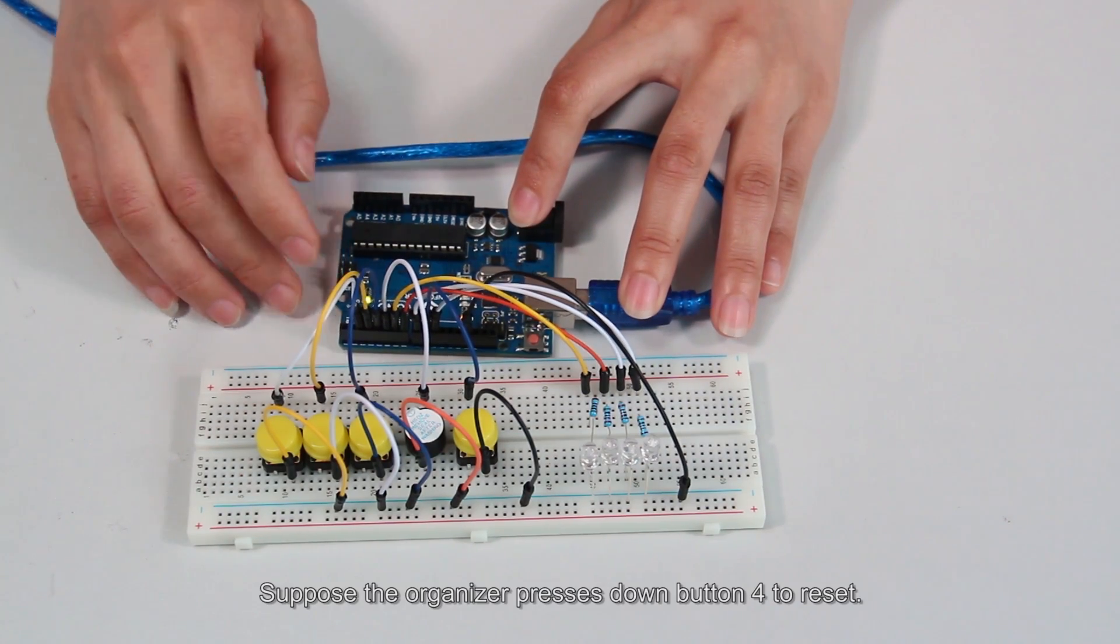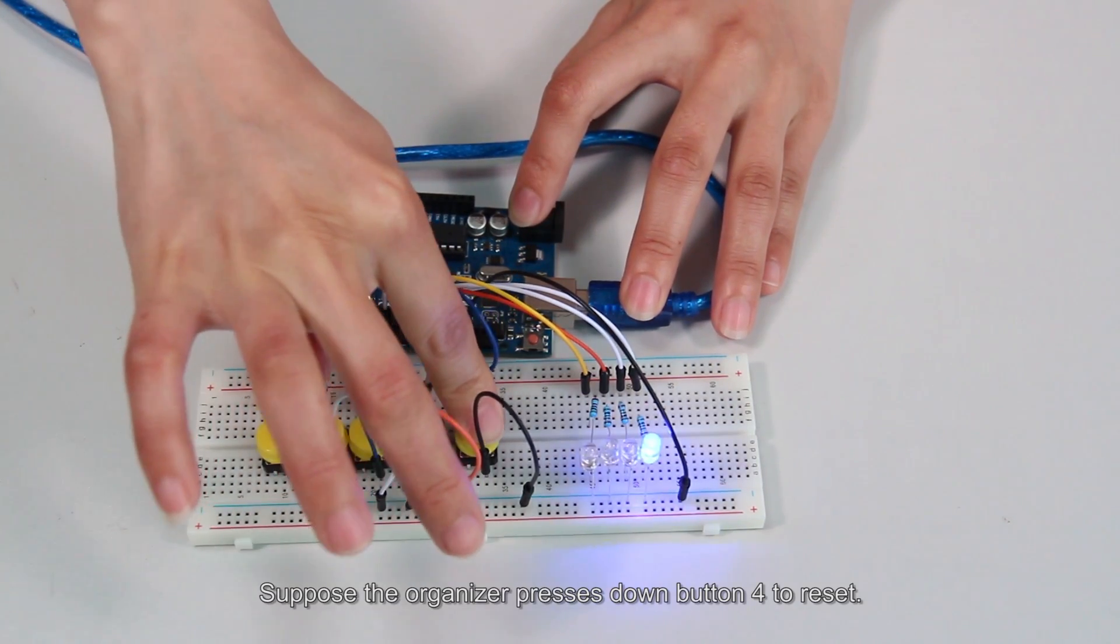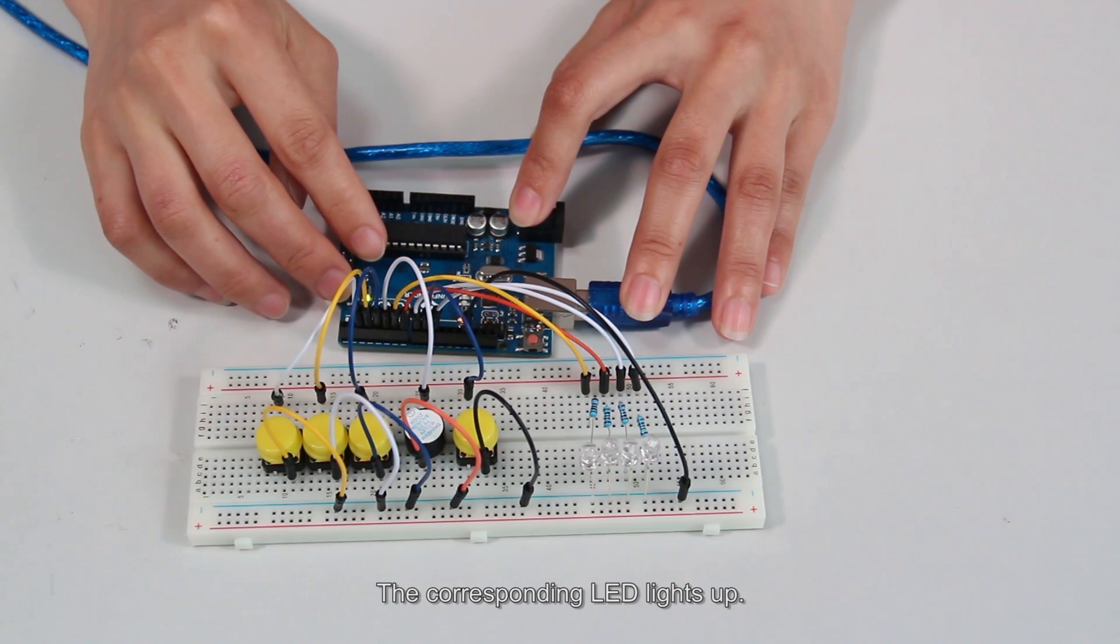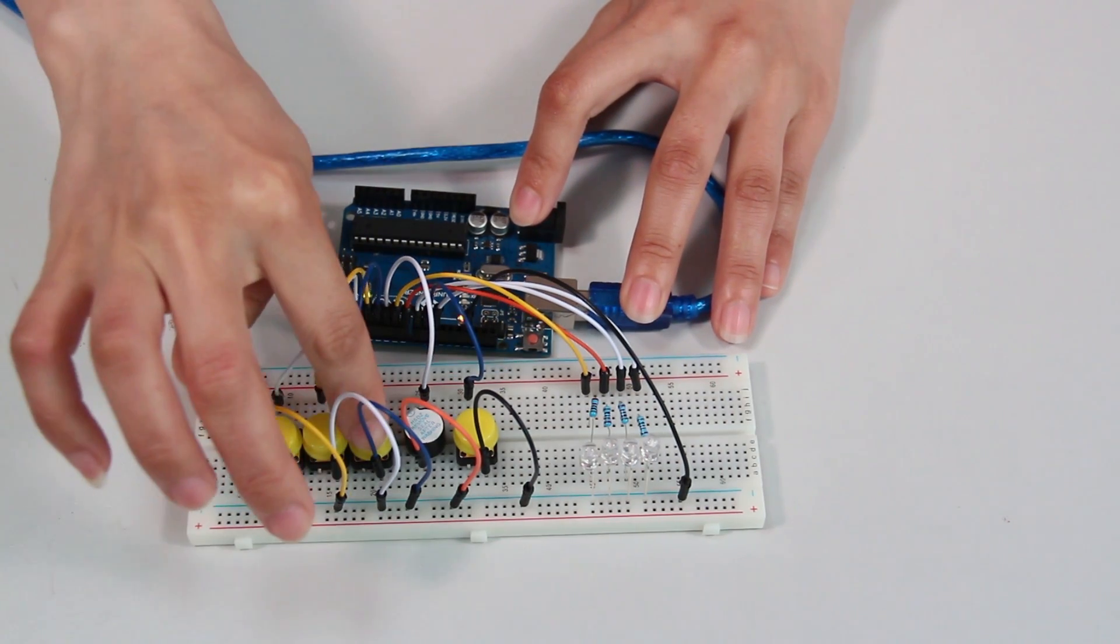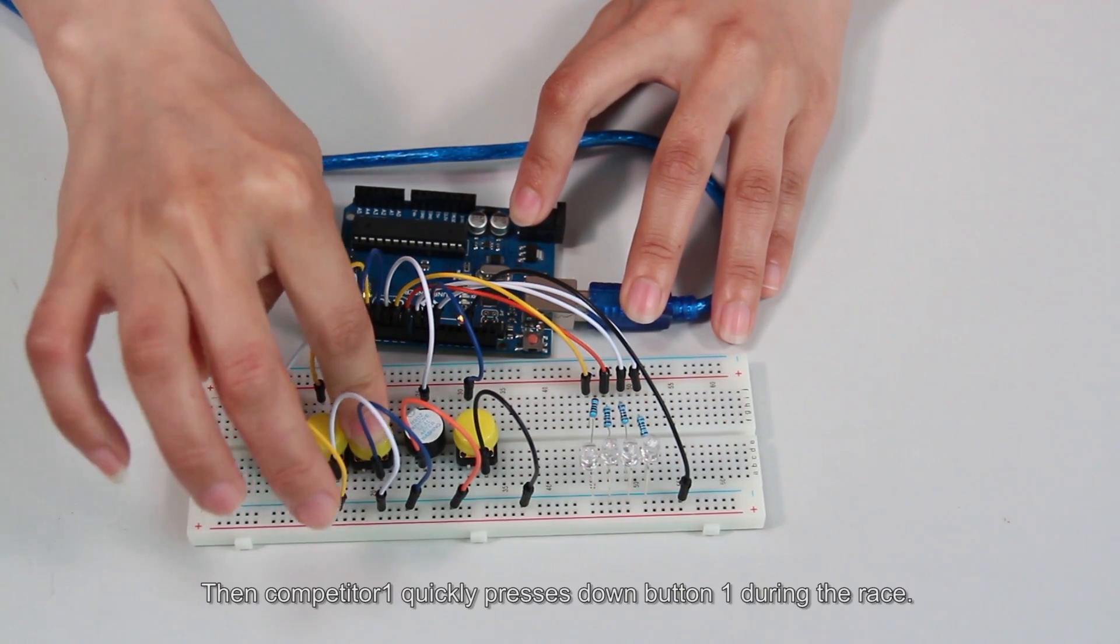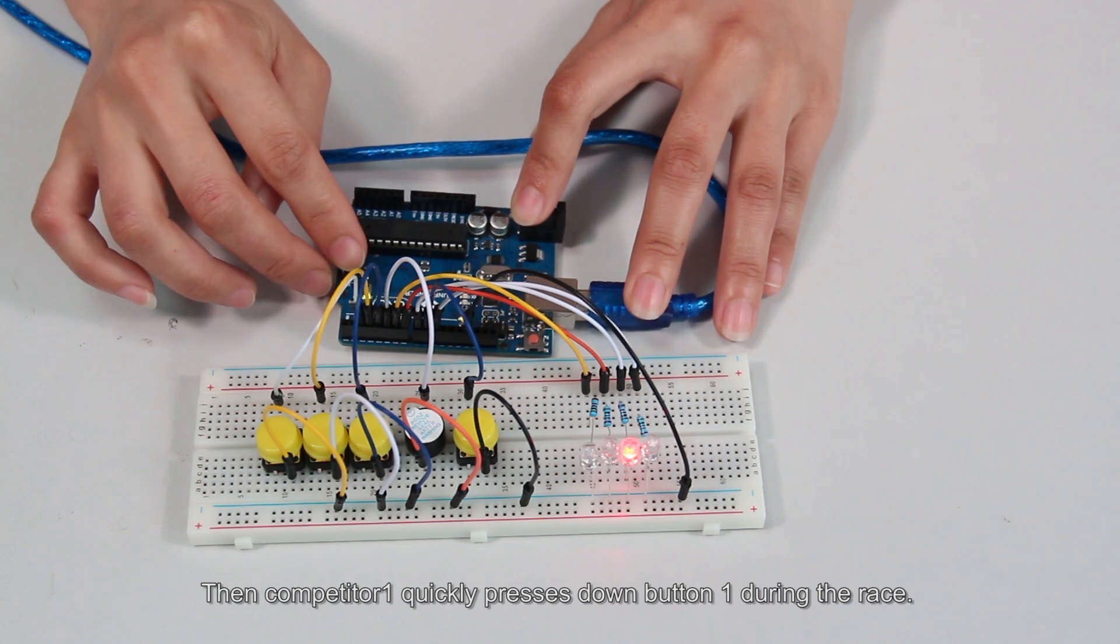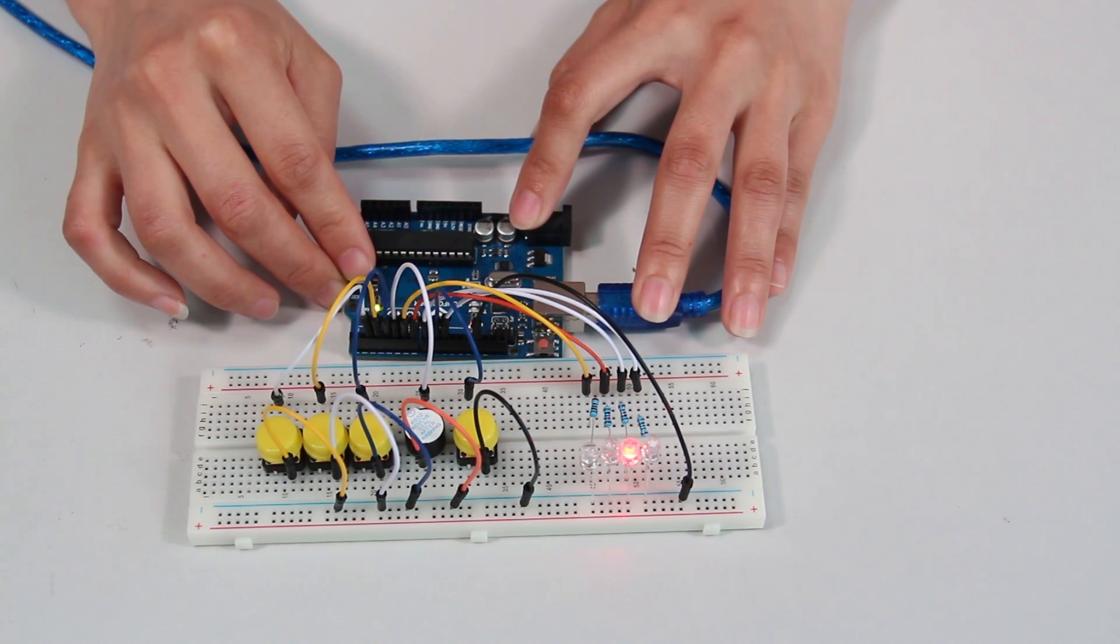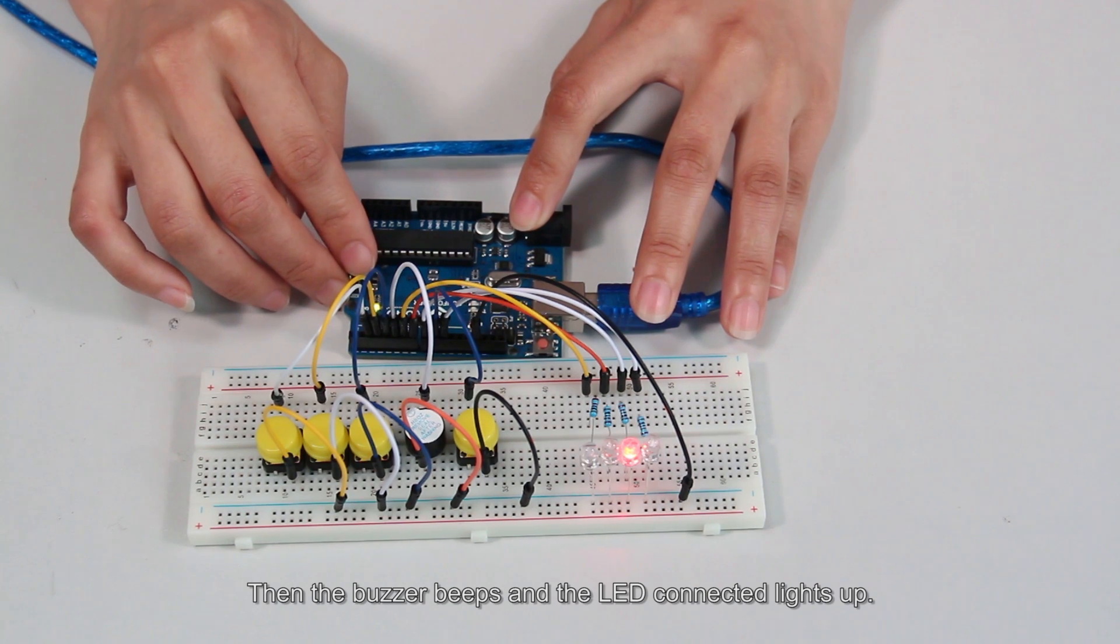Suppose the organizer presses down button 4 to reset. The corresponding LED lights up. Then competitor 1 quickly presses down button 1 during the race. Then the buzzer beeps and the LED connected lights up.